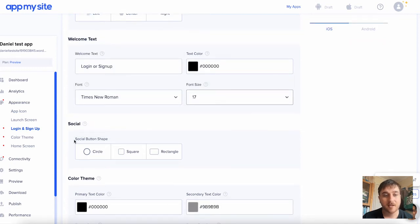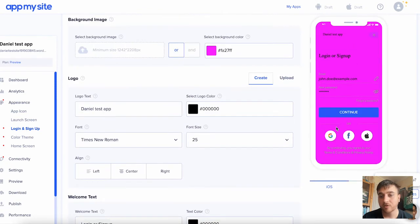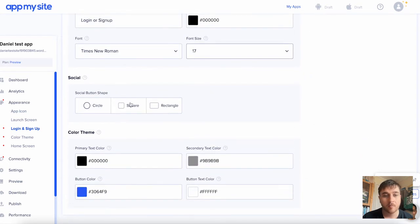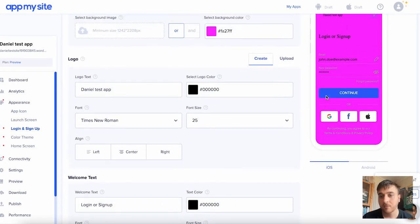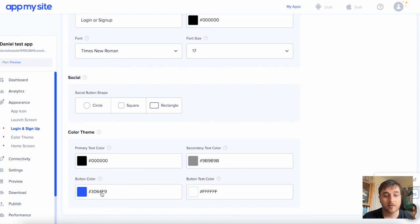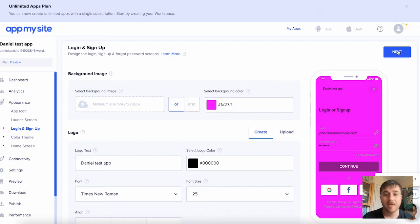You can then set the social button shape from circle, square, or rectangle. If we scroll up, we can see that that's automatically set a circle, but we could go for rectangle. We can see it there. You can then set the primary text color, the secondary text color, the button color, and the button text color. Once we're happy there, click on next.